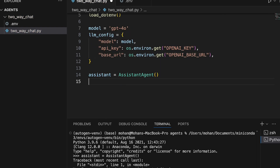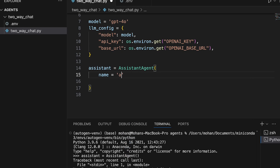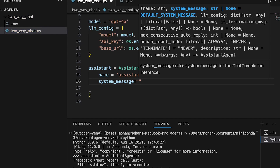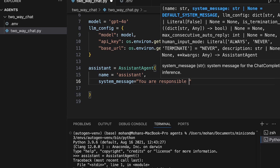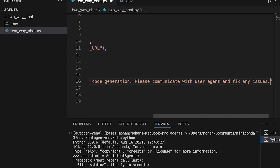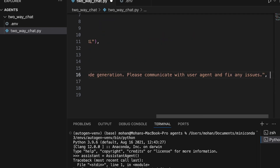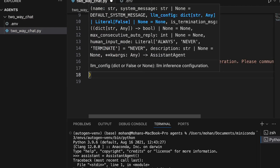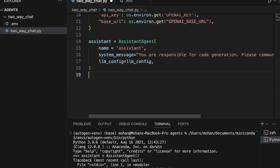Once the llm_config is done, let's create the assistant agent by using the AssistantAgent class. We provide a name — the name here is going to be 'assistant'. We'll also provide a system message indicating the role of this particular agent. The role here is going to be code generator — I'm providing text stating that you are responsible for code generation and please communicate with the user agent to fix any issues. We also provide the llm_config that we set up in the previous step.